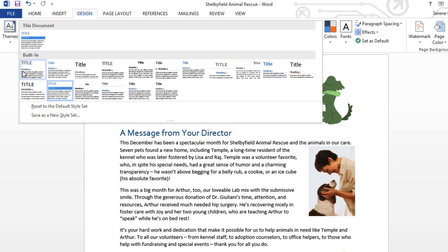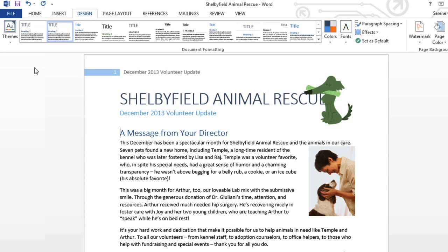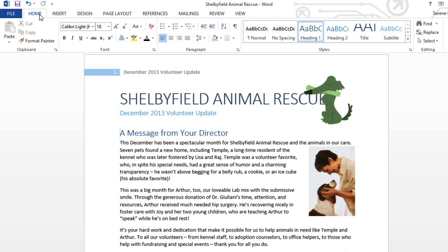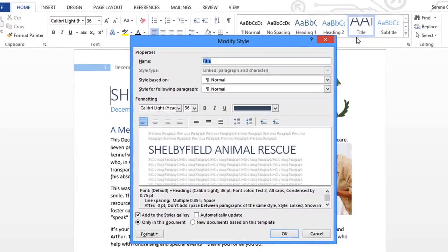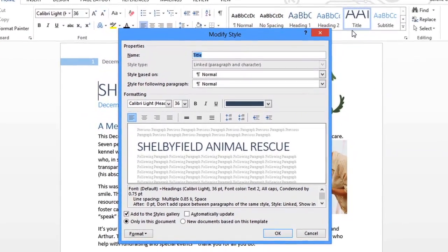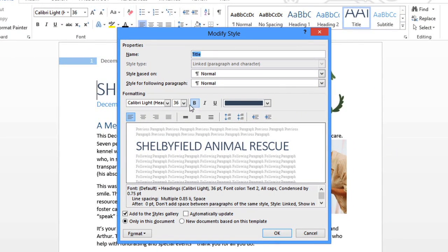How about this one? I really do like this, but I think the title's a little too big. It's getting covered by the picture on the right. To modify a style, all you have to do is find it in the styles group, right click, and then select modify. You can give it a new title if you want, but I'm just going to change the font size.